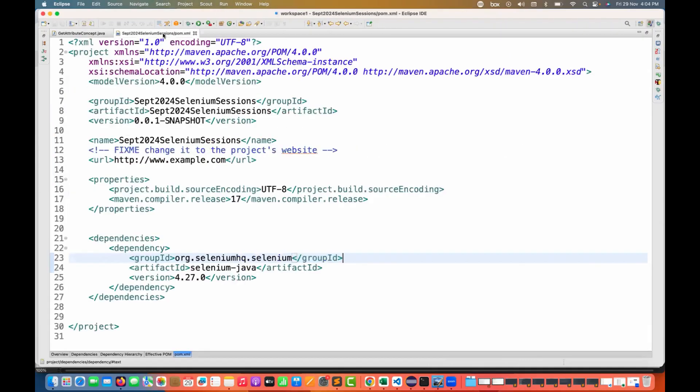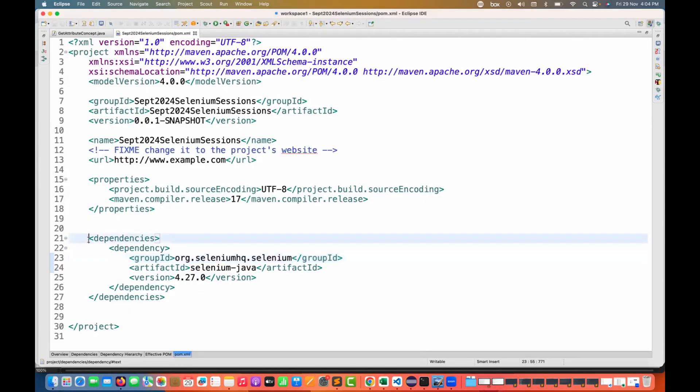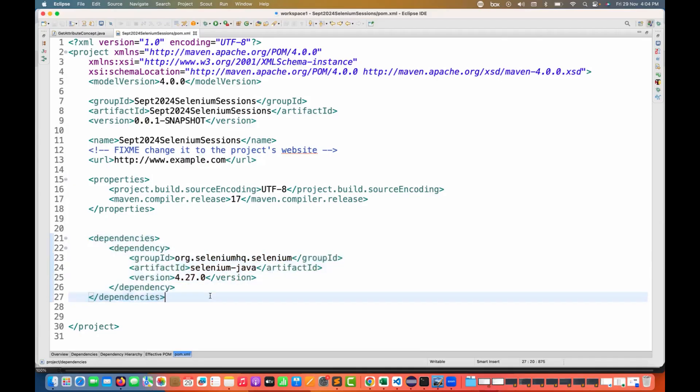If you add the 4.27, which was recently released just two days back, you can see in my pom.xml file I have added the 4.27.0 Selenium Java version.